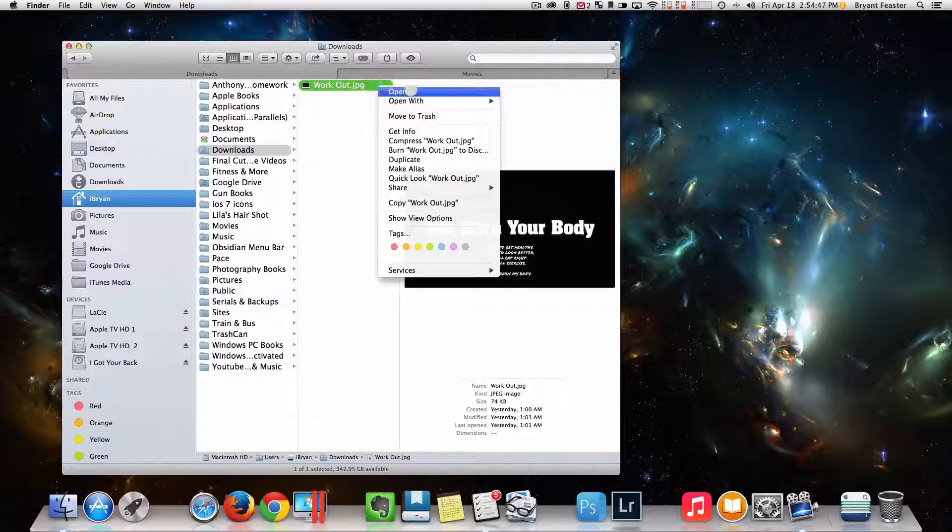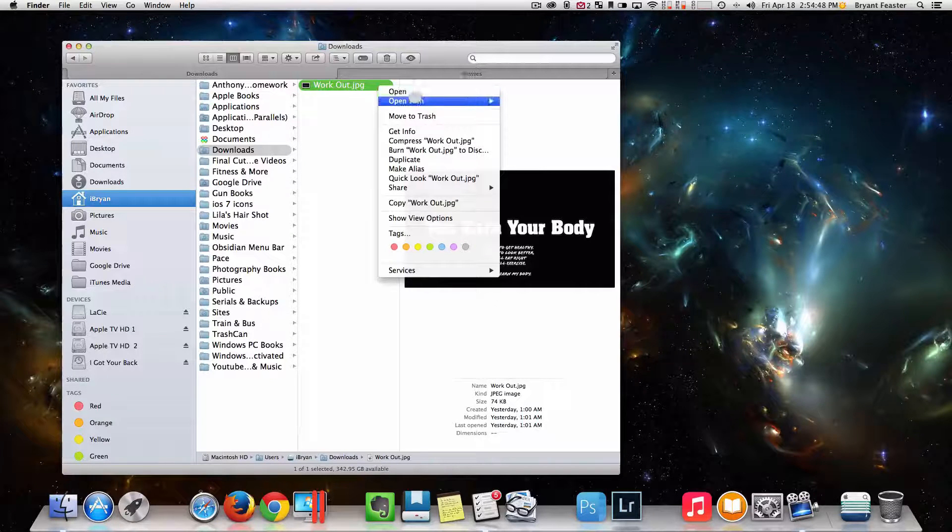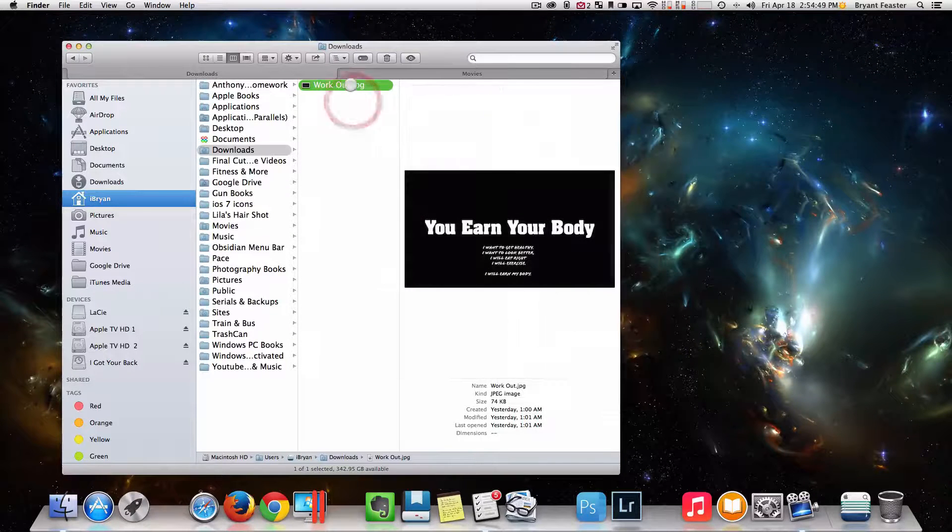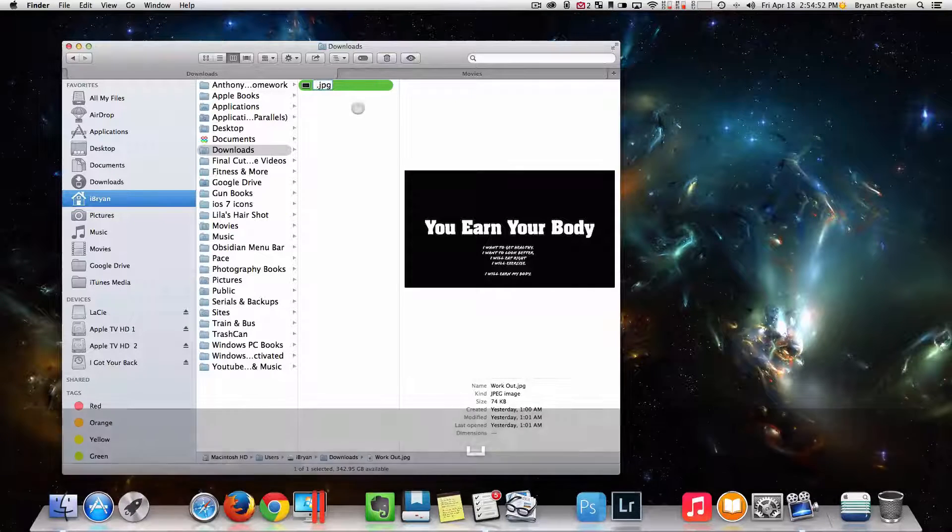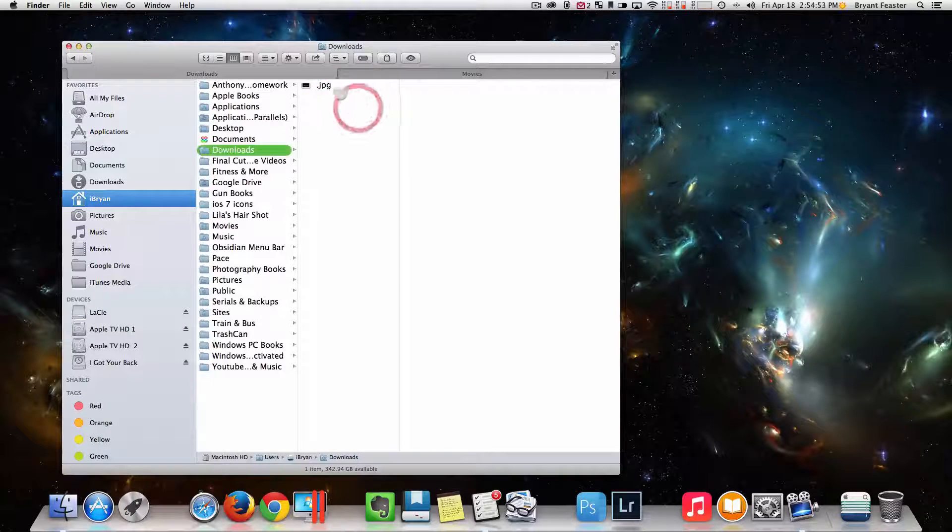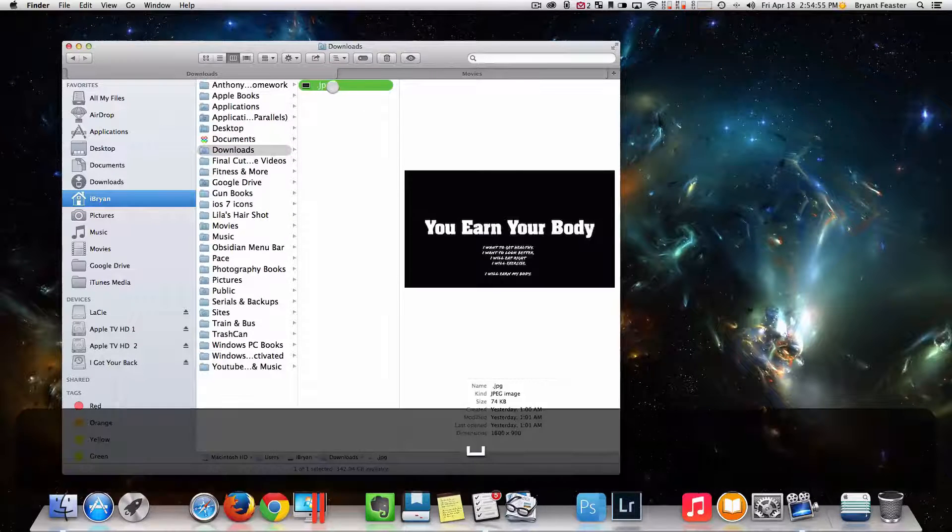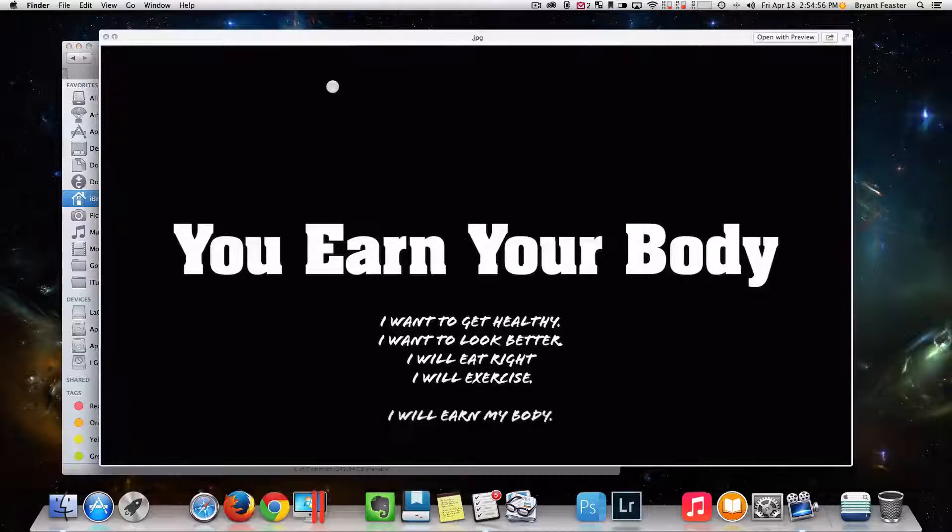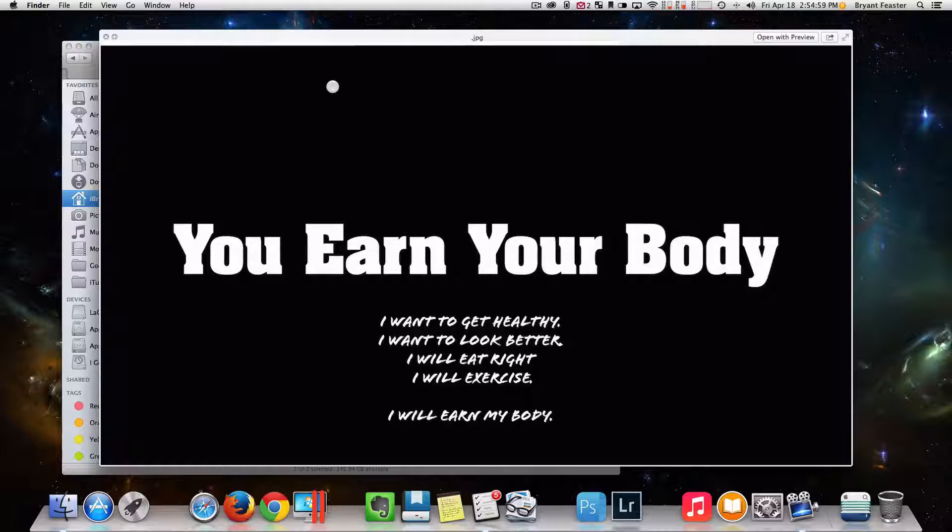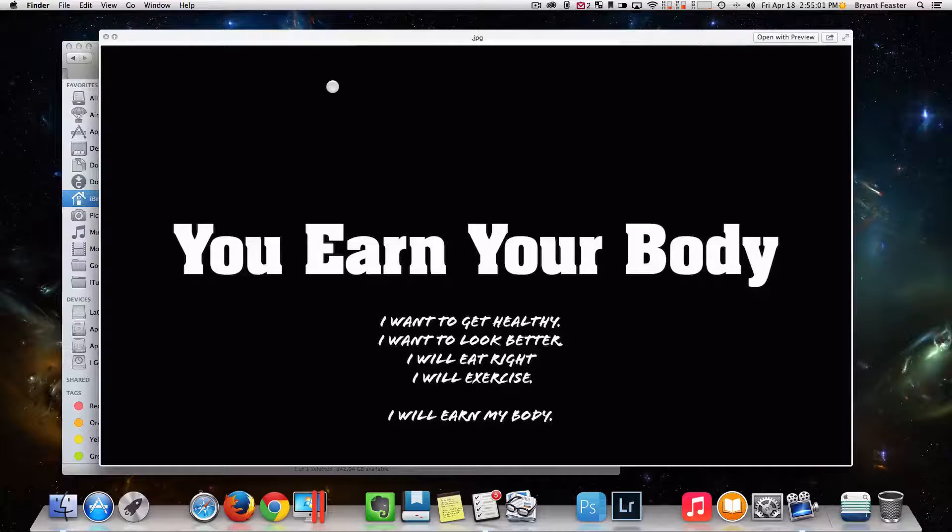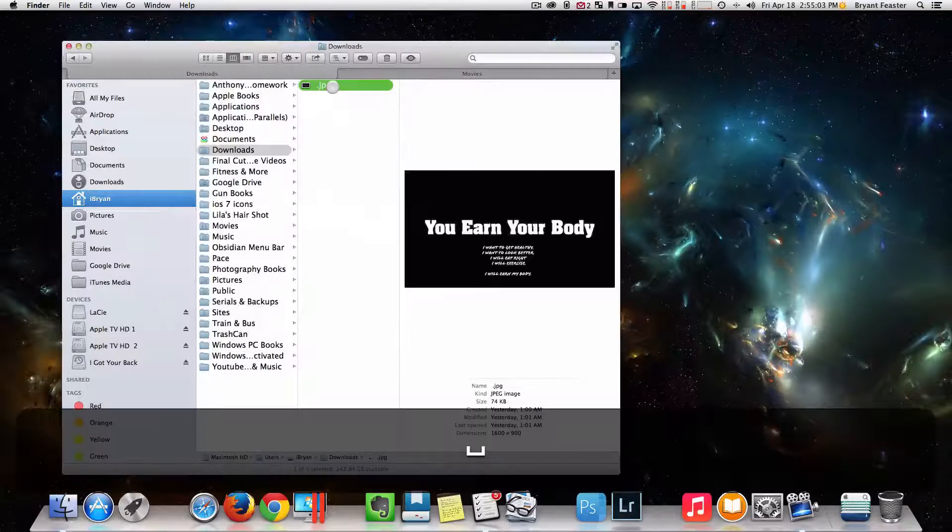You can simply just click it and then hit your space bar. Oh sorry, let's try it again. Click it and hit your space bar like so, and you can get a preview of that file or that image or whatever it is before you open it. So that's cool.